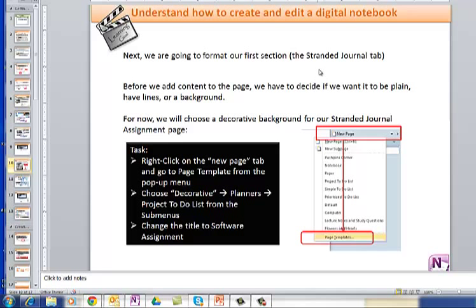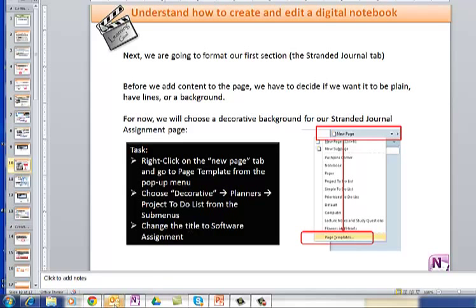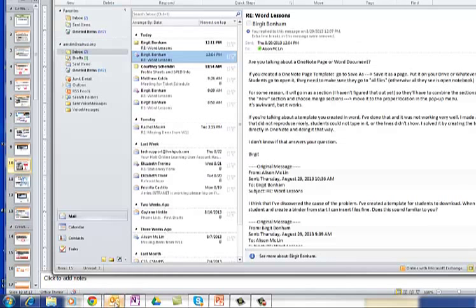Next, we're going to format our first section, which is the Stranded Journal tab. And then we're going to decide to use Templates to colour it, plain background. But for now, we're going to choose New Page. We'll choose Page Templates. And then we're going to have Planners, Decorative Planners, Projects To-Do List,